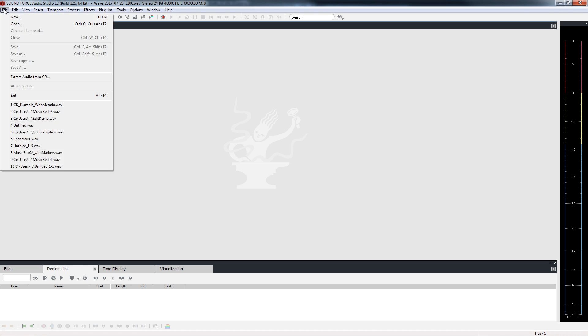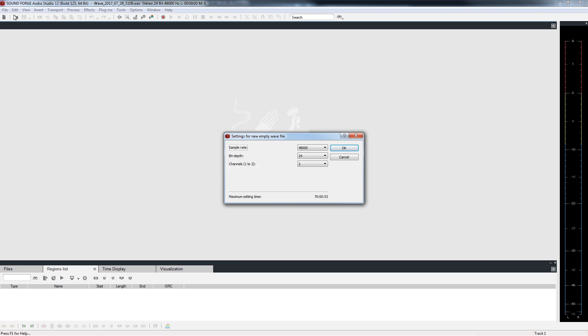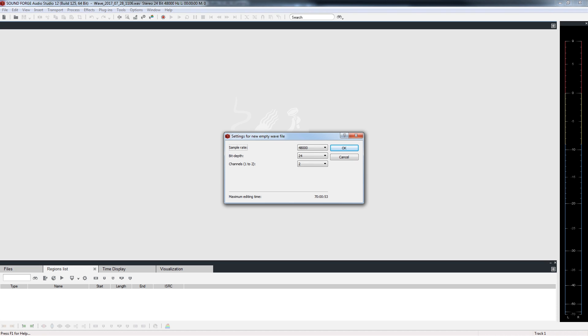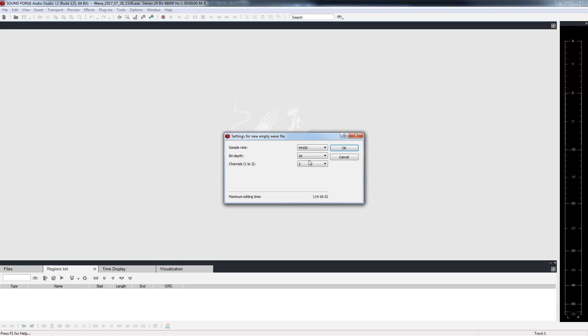Choose File New. This opens the settings for a new empty WAV file window. Since our goal is to create an audio CD, set the sample rate to 44100 and set the bit depth to 16. These are the specifications for an audio CD. Set the channels to 2 for a stereo recording. Click OK.